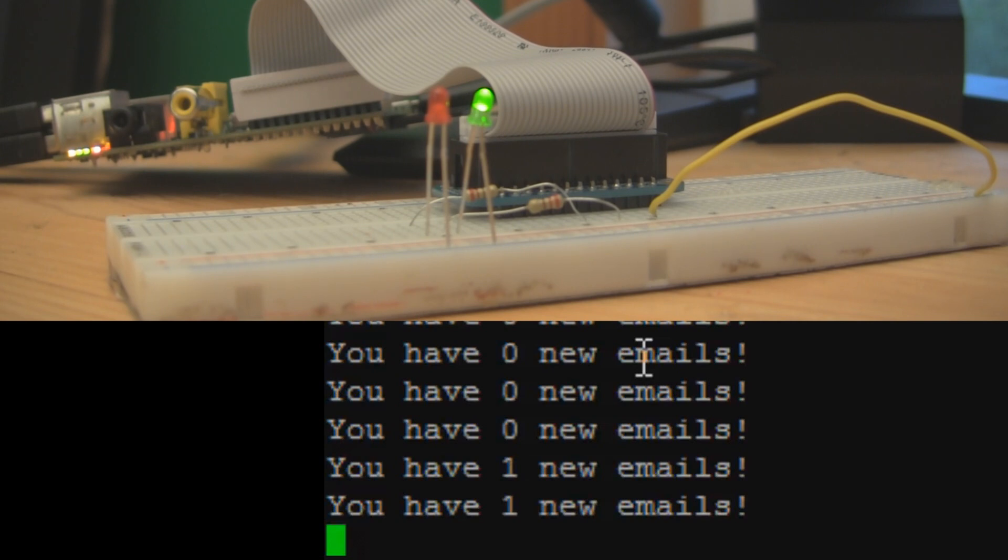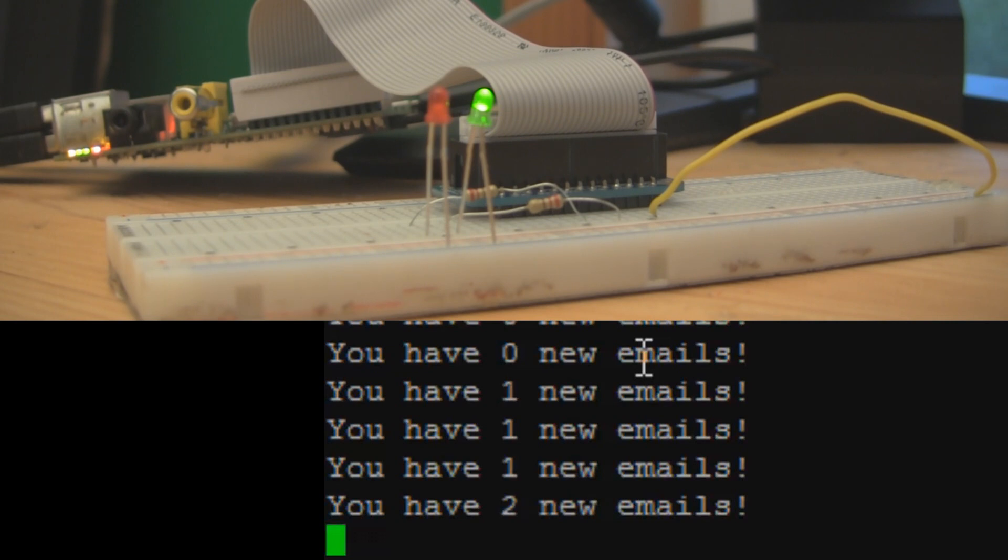So if I send myself another message, boy, I'm just so popular getting all these messages. I should see that the light continues to be green. And now on my terminal, it says I have two new emails.